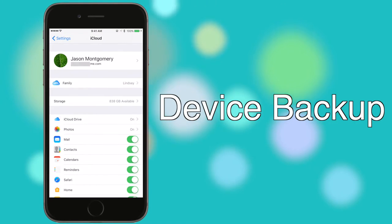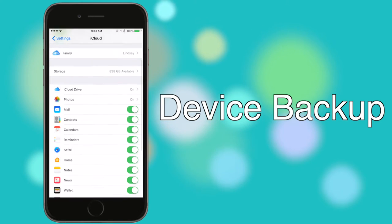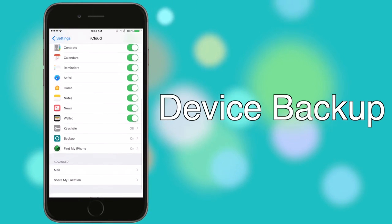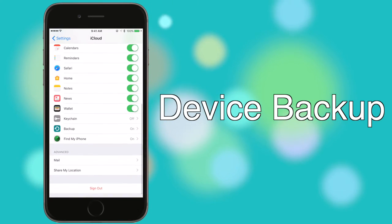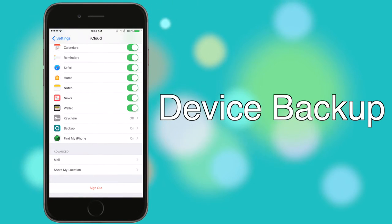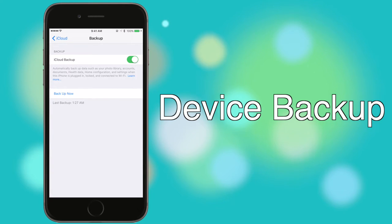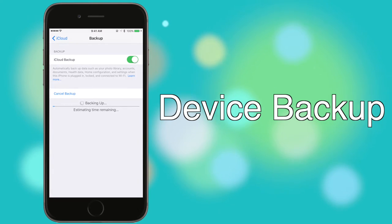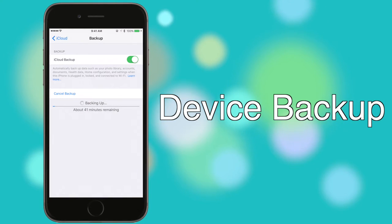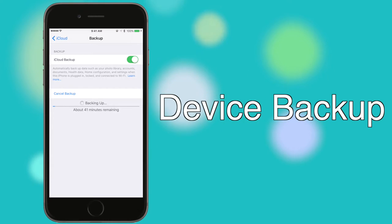Besides backups of photos, if you want to backup other data like text history, you'll need to do a full phone backup. Once again, iCloud storage may be an issue if you aren't paying for a higher tier, but assuming you have enough space, with backup on, iCloud will backup your iOS device automatically when it's connected to Wi-Fi and power. You can manually backup the phone as well, as long as you are connected to Wi-Fi.